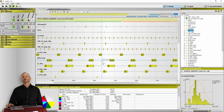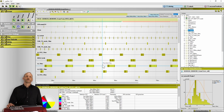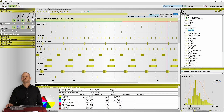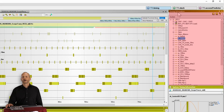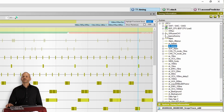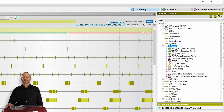Back to T1 Scope. In addition to the trace view here in the center, you have a timing information view here on the right. It comes with a tree control that contains all the tasks and interrupts. For each task and interrupt, you get all the timing parameters such as core execution time, delta time, gross execution time, response time, jitter, and so forth.